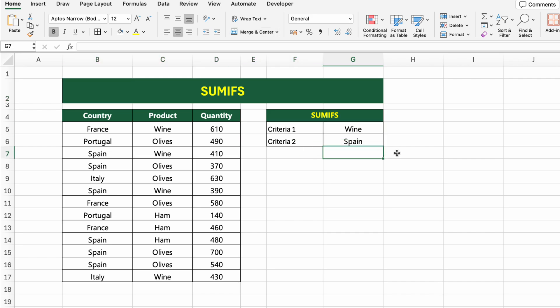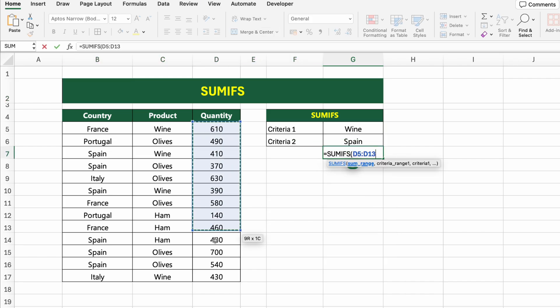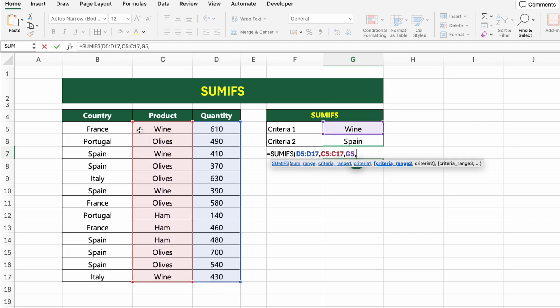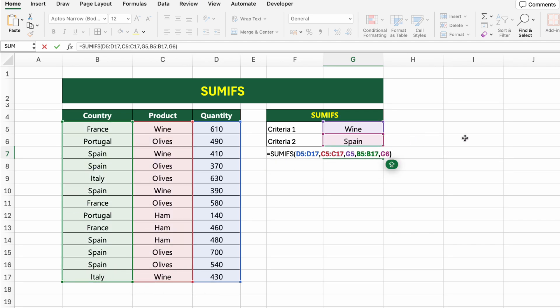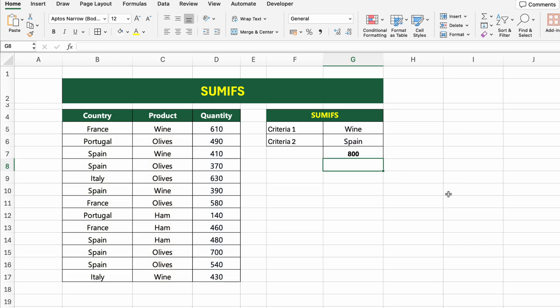Click on the result cell and type: =SUMIFS(D5:D17, C5:C17, G5, B5:B17, G6). Here's what each part does: D5:D17 is the range where we want to sum quantities. C5:C17 and G5 filter only rows where the product is Wine. B5:B17 and G6 filter only rows where the country is Spain. Excel will add up the quantity only if both conditions are met.